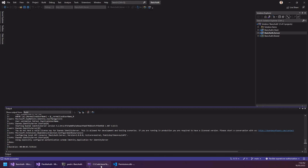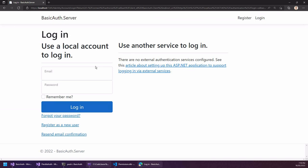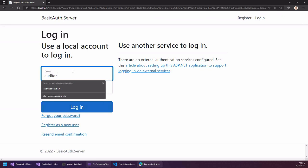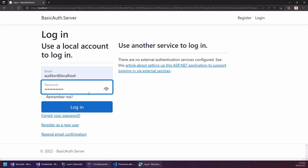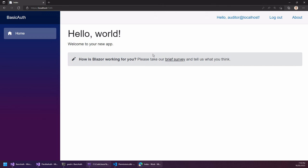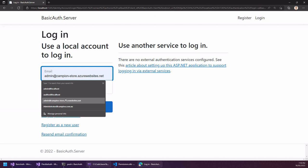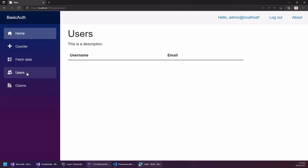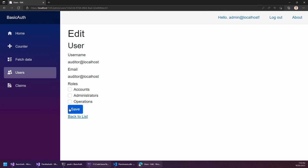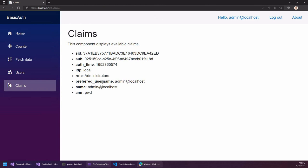I'll start by logging in. I've created some basic accounts for this app — you'll be able to use the same accounts when you get access to the source code. The auditor account doesn't have access to anything currently. The system is set up using role-based authorization. Logging in as admin, we can see the admin has access to the home page, the counter page, the fetch page, and the ability to view and edit users. We can edit the auditor user and assign them to roles. I've also created a claims page that exposes roles through individual role claims.